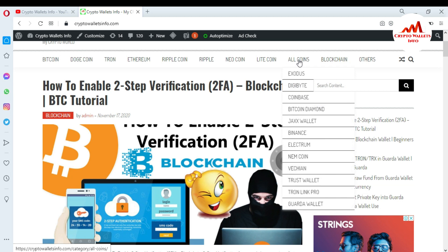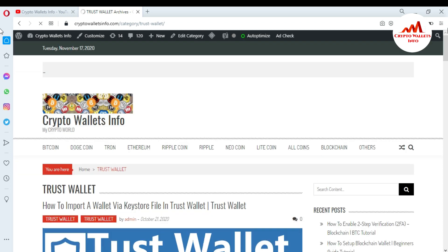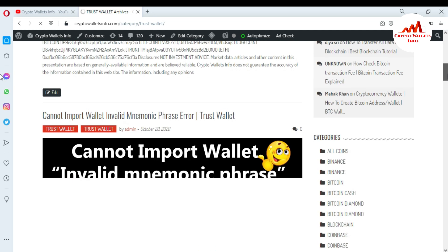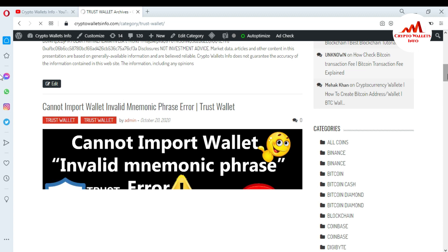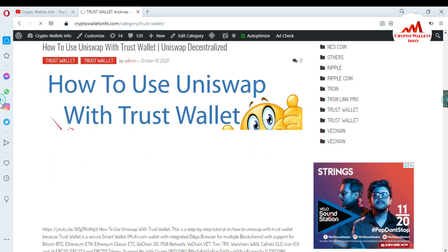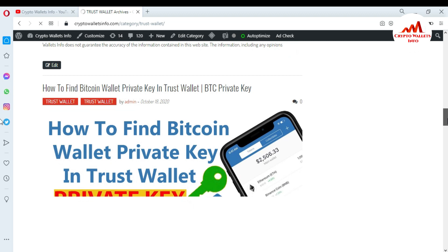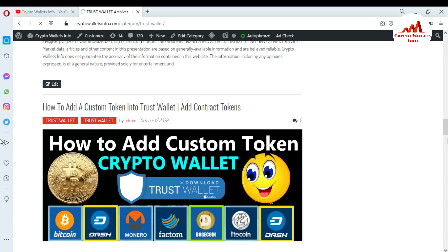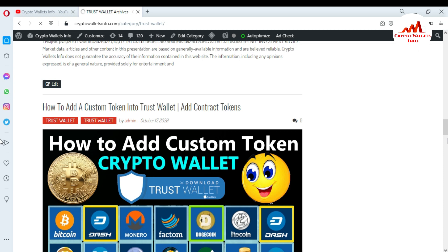On my website you can find information on wallets like Exodus, DigiWallet, Coinbase, Bitcoin Diamond, JaxWallet, and Binance. For example, if you want information about Trust Wallet, click on Trust Wallet and a new page opens with details such as how to import a Trust Wallet, how to fix invalid mnemonic phrase errors, how to use Uniswap with Trust Wallet, and how to find a Bitcoin private key in Trust Wallet. Visit cryptowallsinfo.com for all of this information.